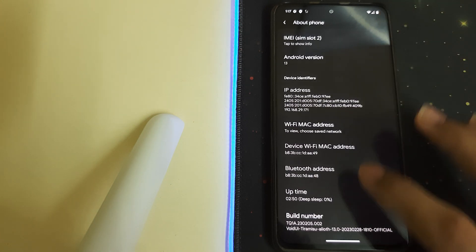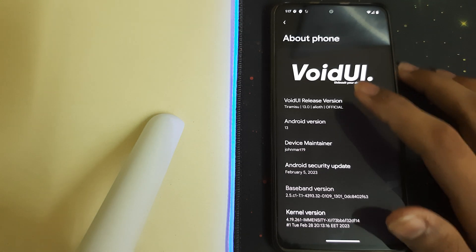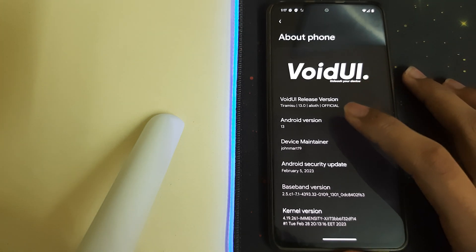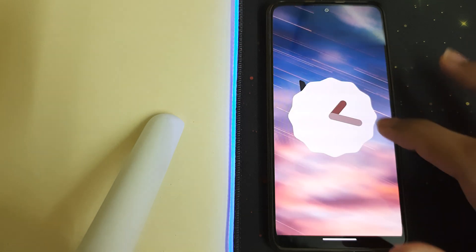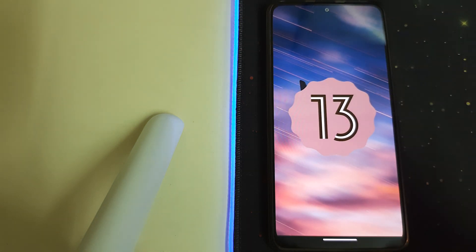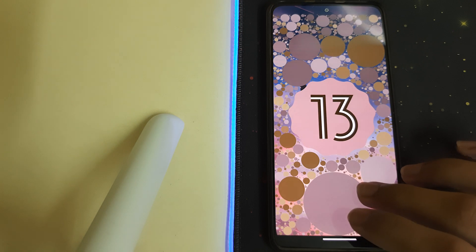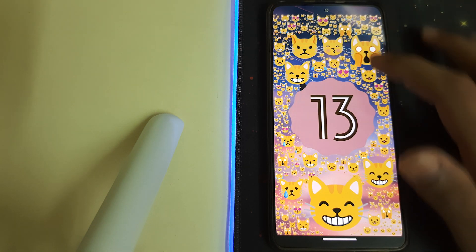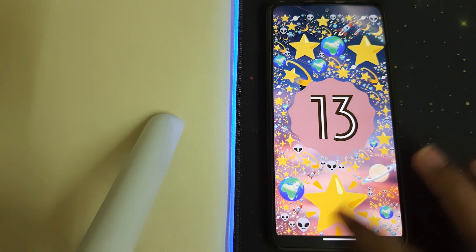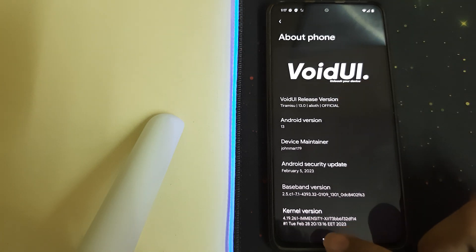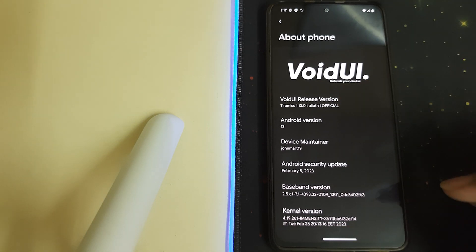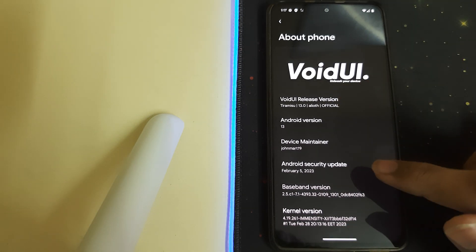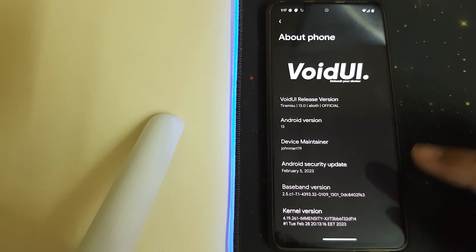Now let's go to the Android version. The Android version is 13. The current version they're using is MNCTX, and the Android security update is on February 5th, 2023.